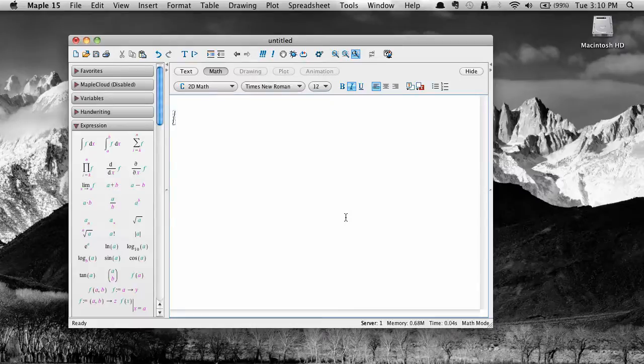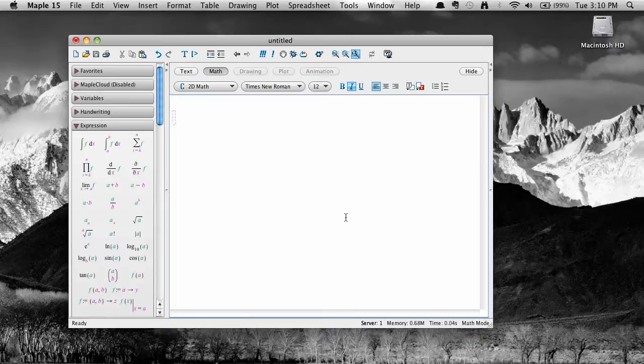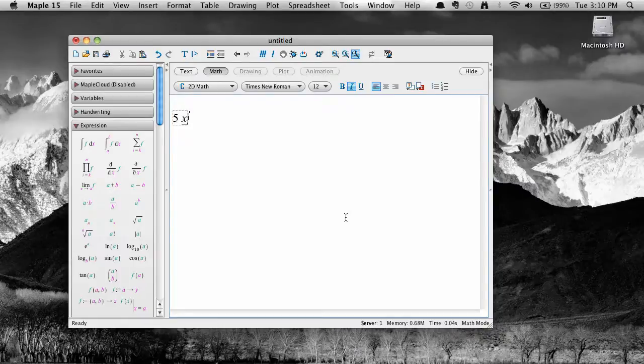To enter an equation, just type it as you normally would, including the equal sign and the expressions on both sides of it. For example, here's a simple linear equation.